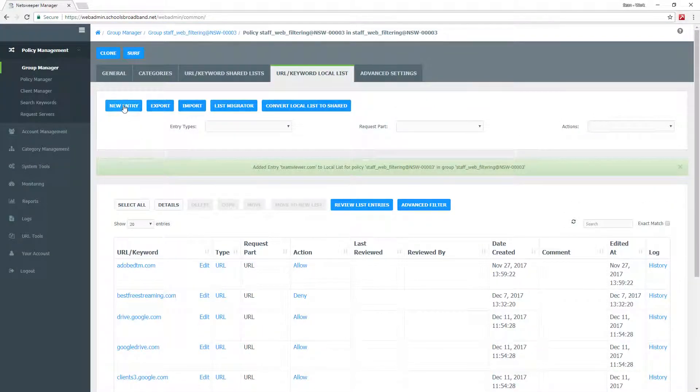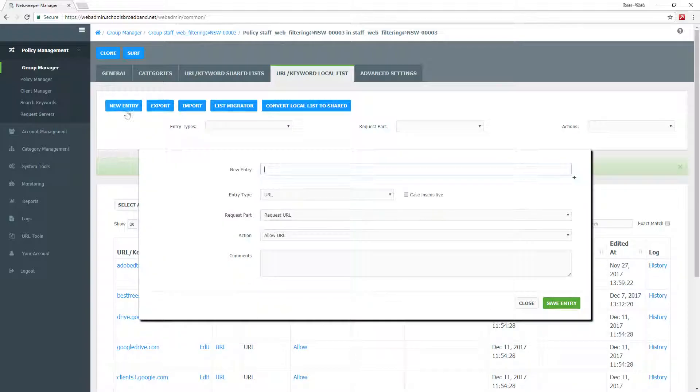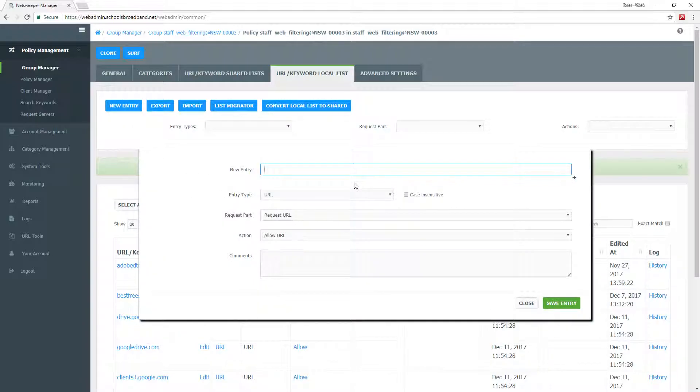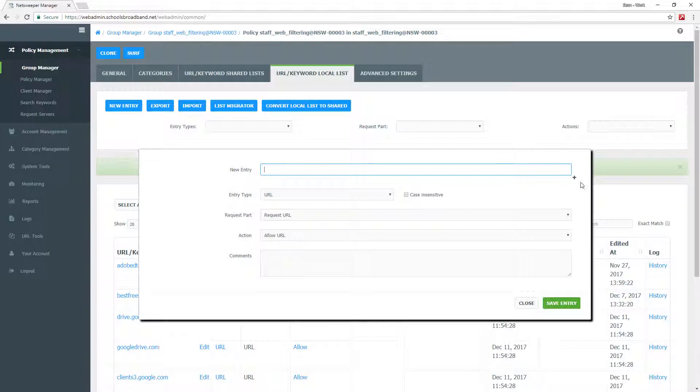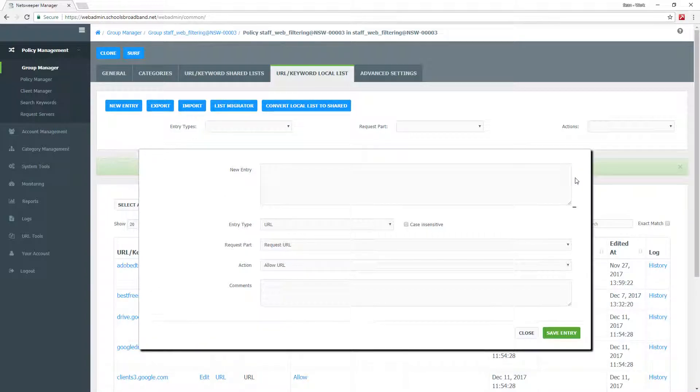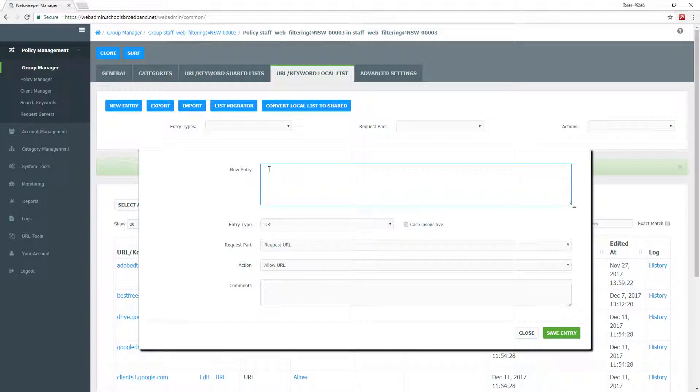If you want to block or unblock multiple URLs, if you have a list of URLs which you do not want staff to access or you want them to have access, you can click the plus in the right hand bottom corner of the new entry box, which will expand and allow you to put in multiple URLs.